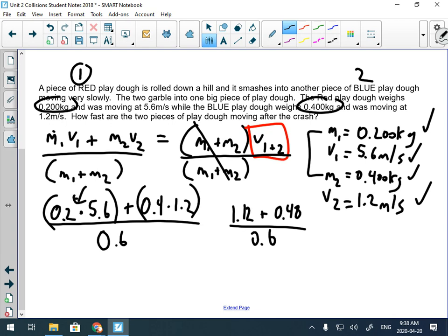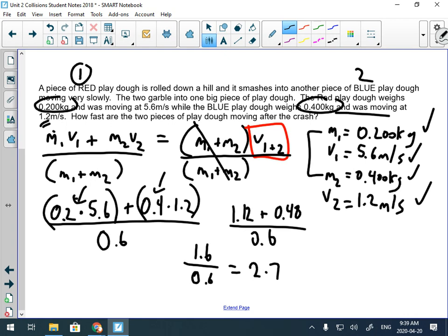1.12 + 0.48 = 1.6, divided by 0.6 — because m₁ + m₂ = 0.2 + 0.4 = 0.6 kg. That gives 2.666 repeating. Be careful entering this into non-scientific calculators. Rounding to two significant figures — because the least accurate value has two digits — the answer is 2.7 m/s. That's the combined velocity of the two pieces of play-doh after the collision.